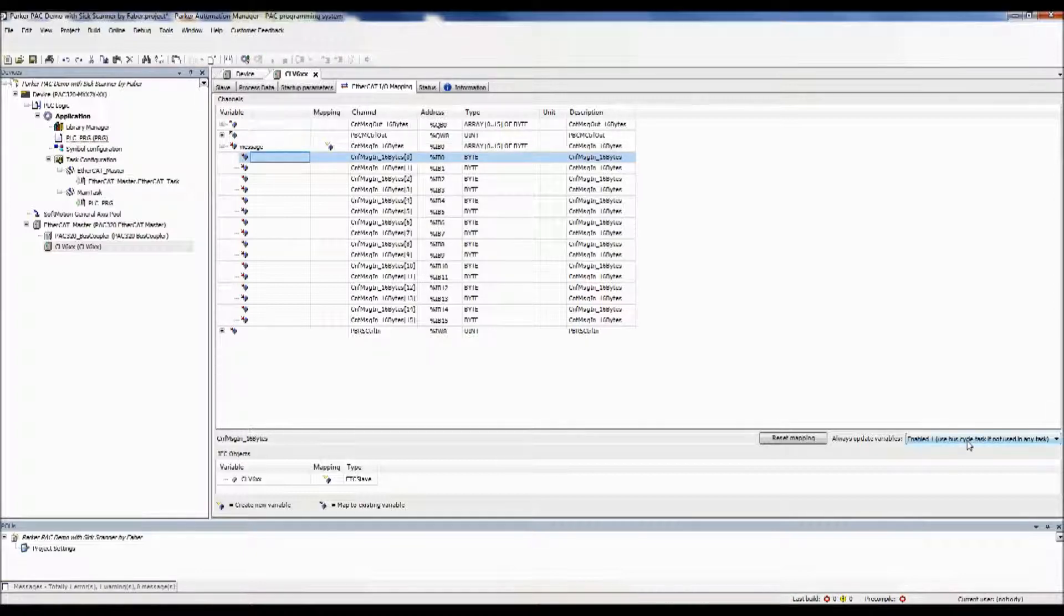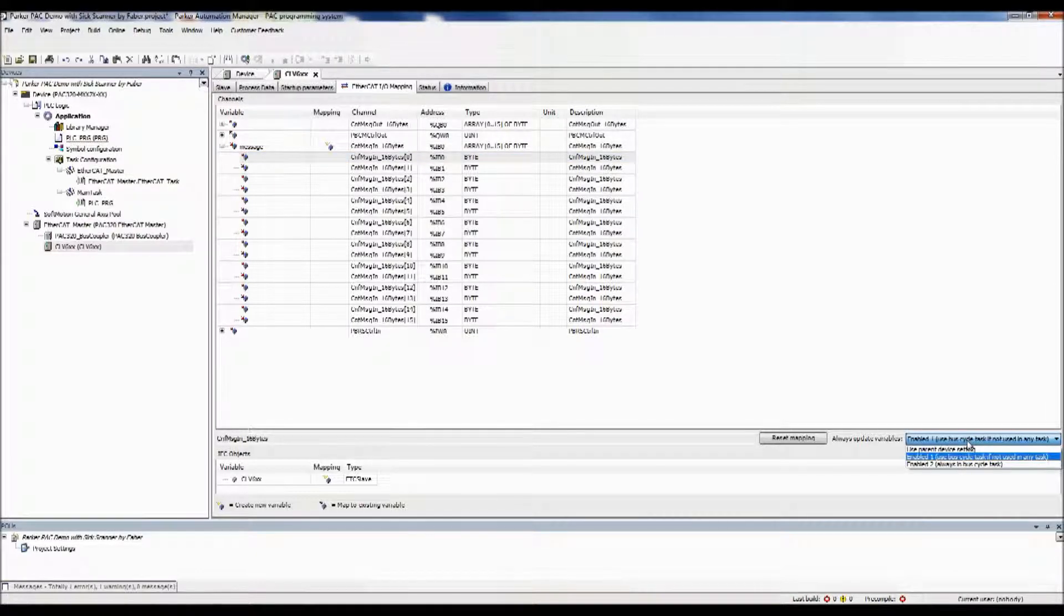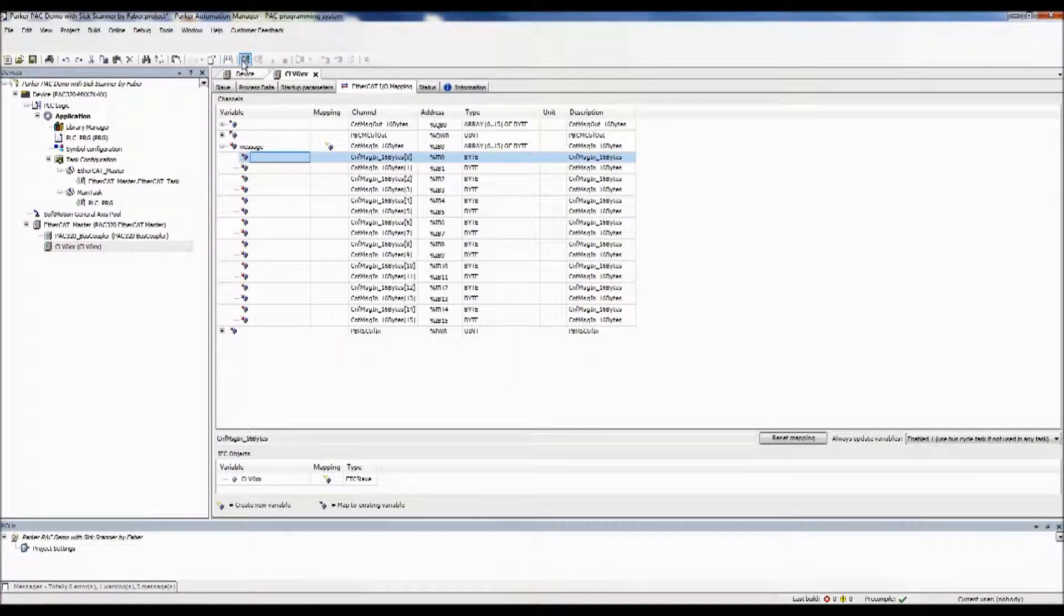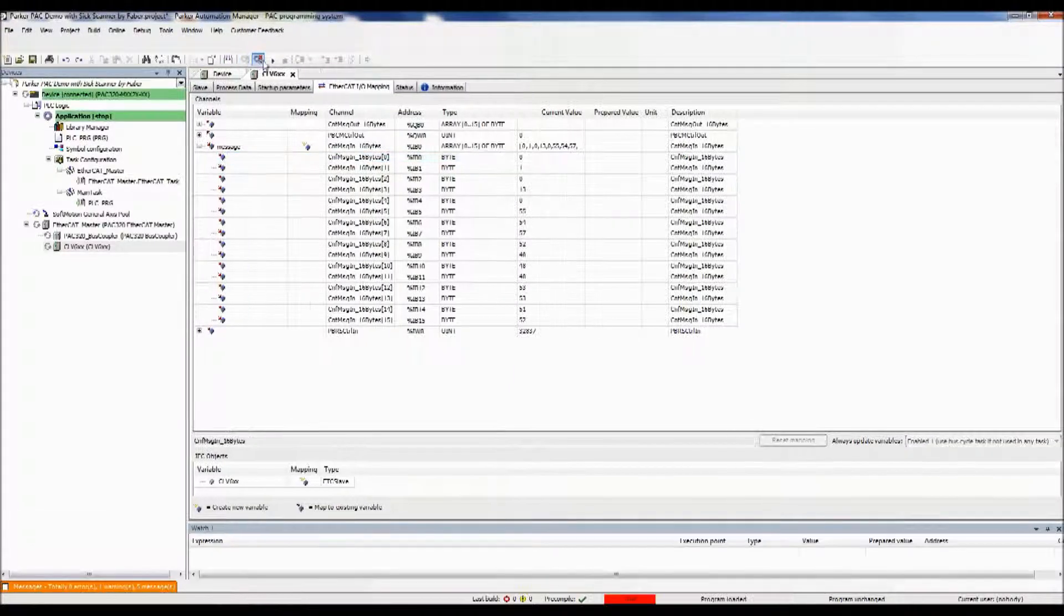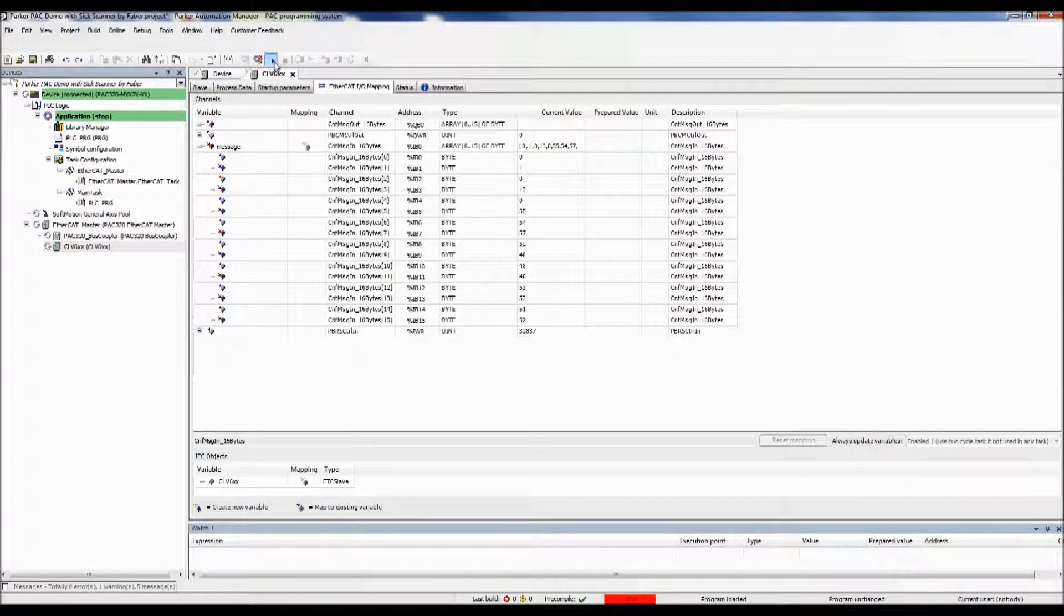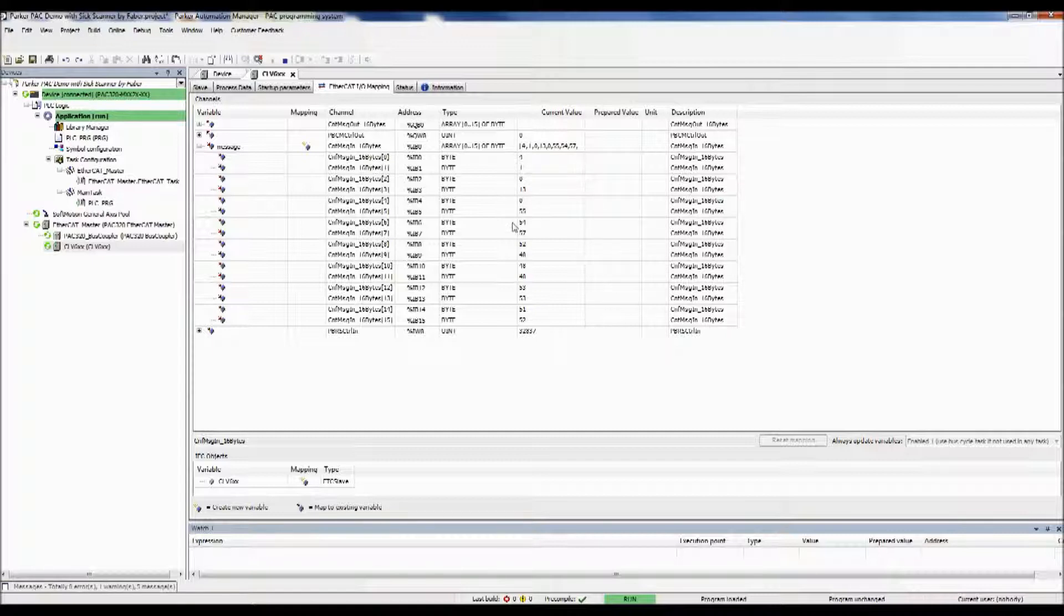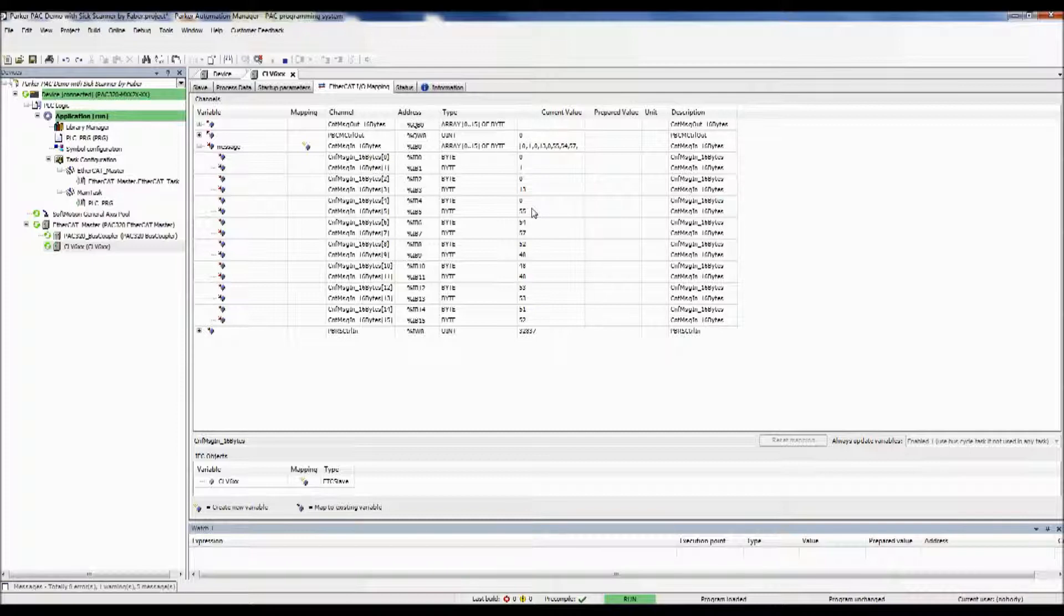We also want to change when this variable is updated, so that we can actually see the information being exchanged. If we do a build real quick, then we can go online, and we can see some of the information that's already going on in here. So this first byte's a heartbeat, and then the rest of the first five bytes of information are the header, and the next 11 are what we're interested in. These numbers right here represent the data coming from the barcode scanner that will tell us our string data.